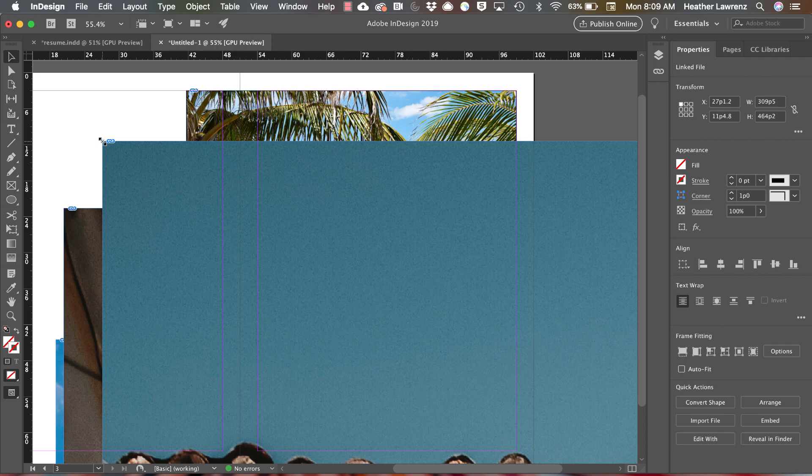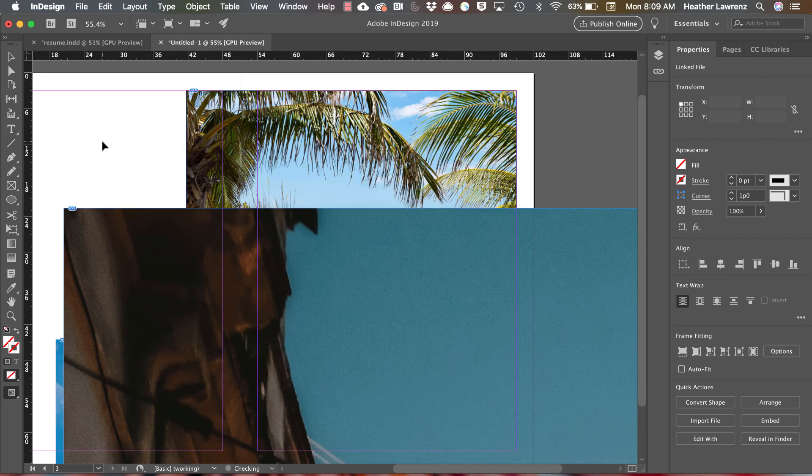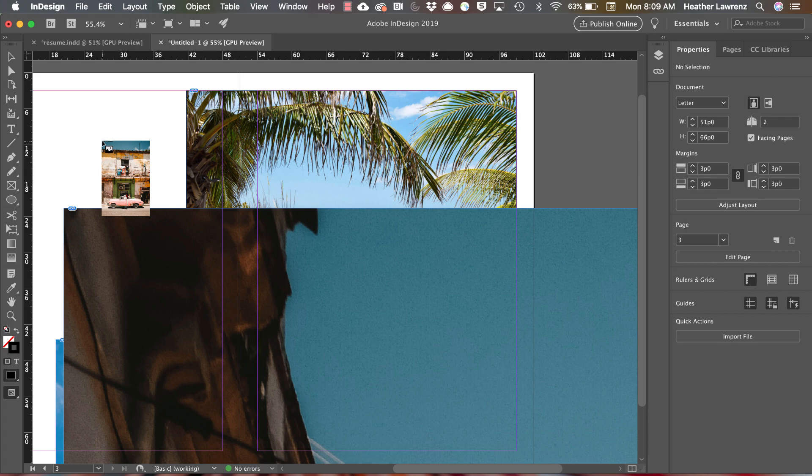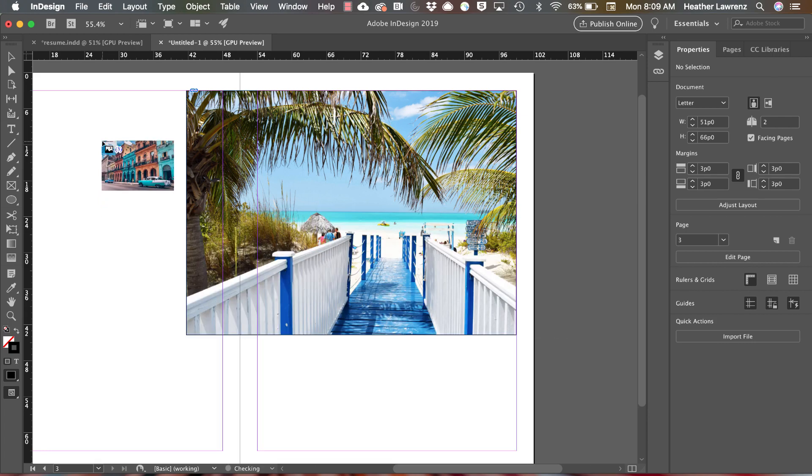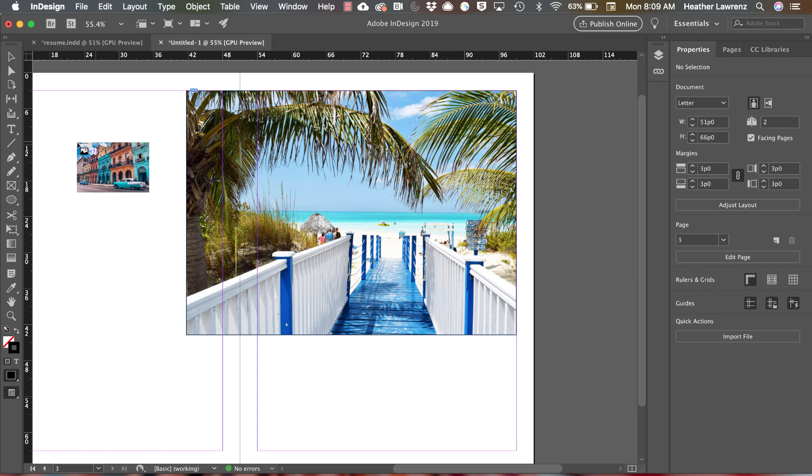Let's say that I didn't get those placed in exactly the right position. If you hit Command Z, you'll go back to your cursor to place those images.